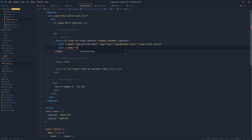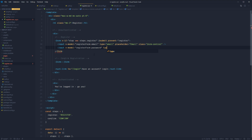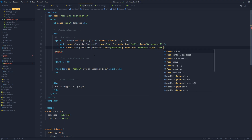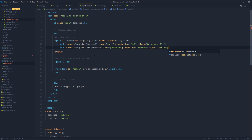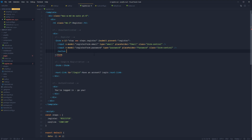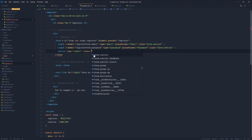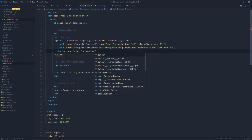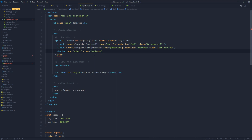The second input has v-model bound to registerForm.password, type of password, placeholder of 'password', and a class of form-control. Then our button will be type submit, using one of the default Nuxt classes — button — and the text will be 'Register'.